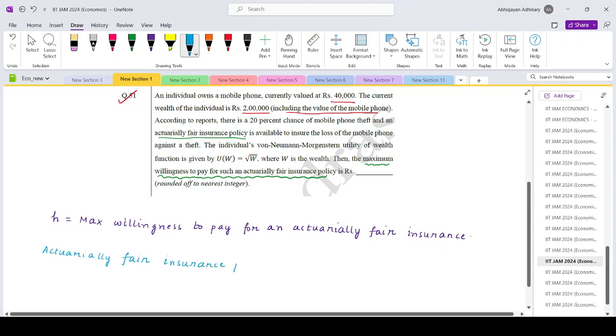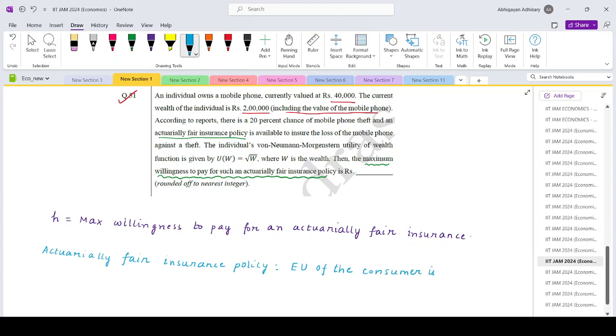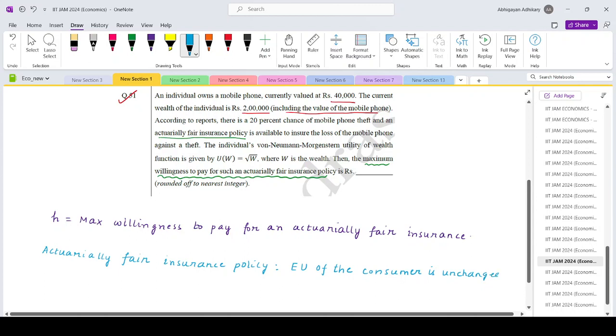Actuarially fair insurance policy is that insurance policy under which the expected utility of the consumer is unchanged. That is, expected utility with insurance should be equal to the expected utility without insurance.